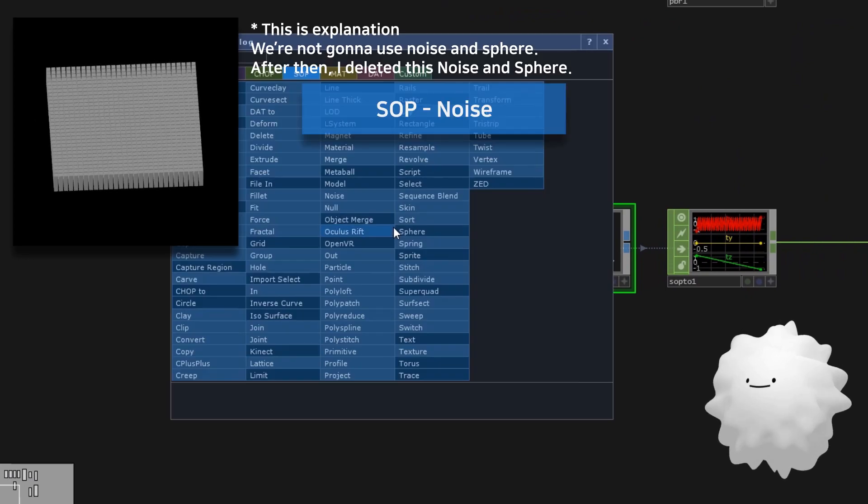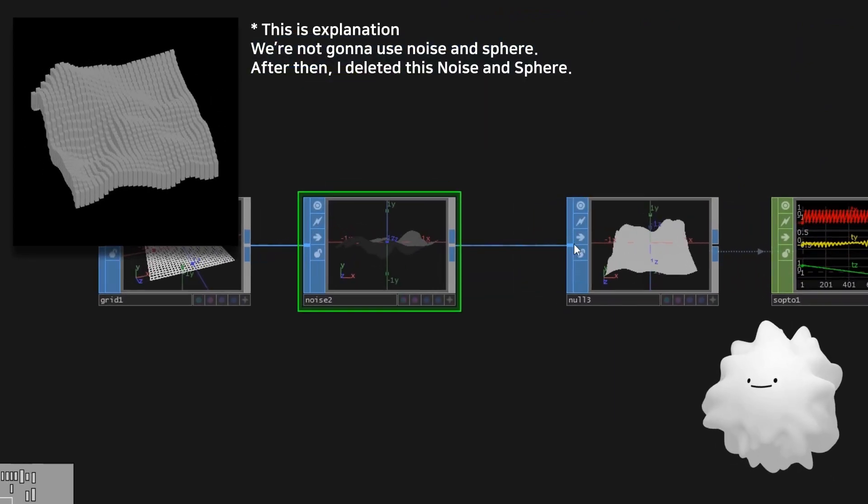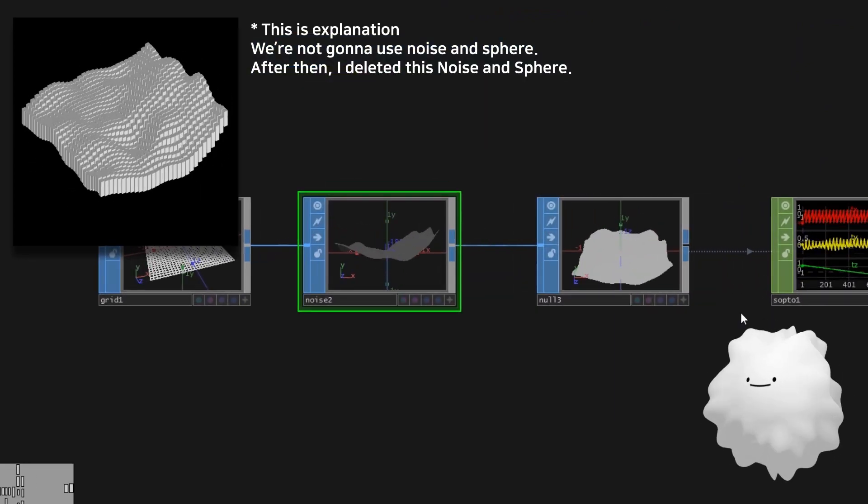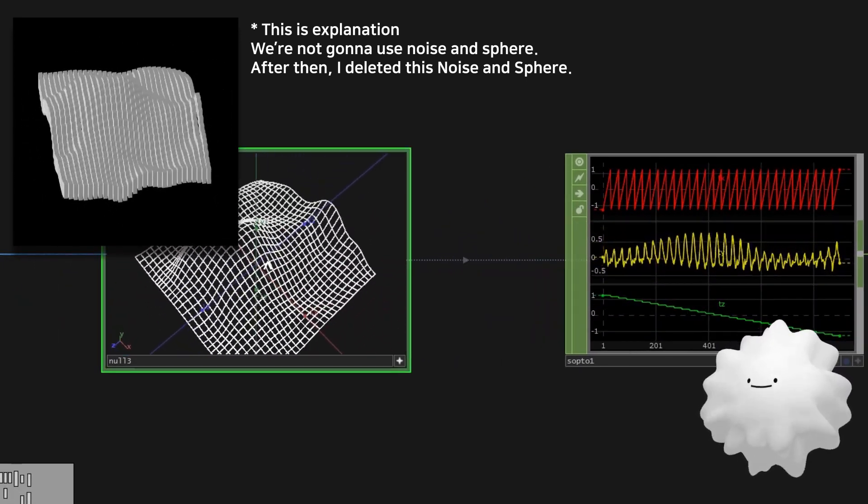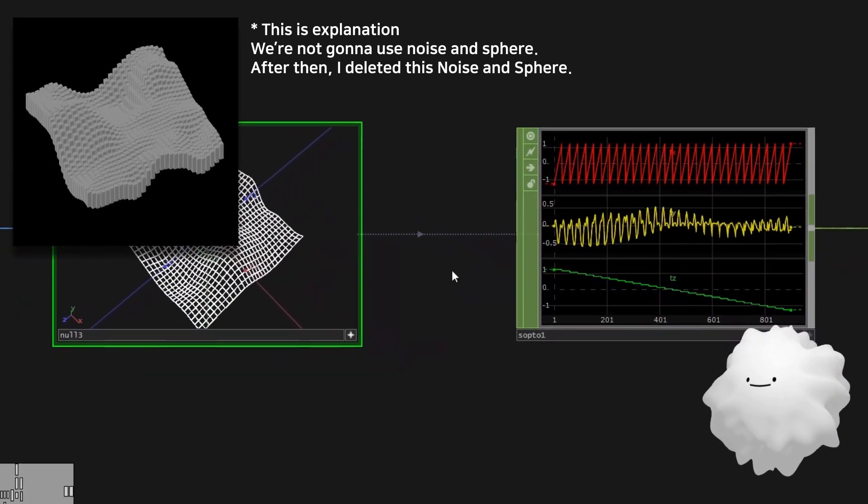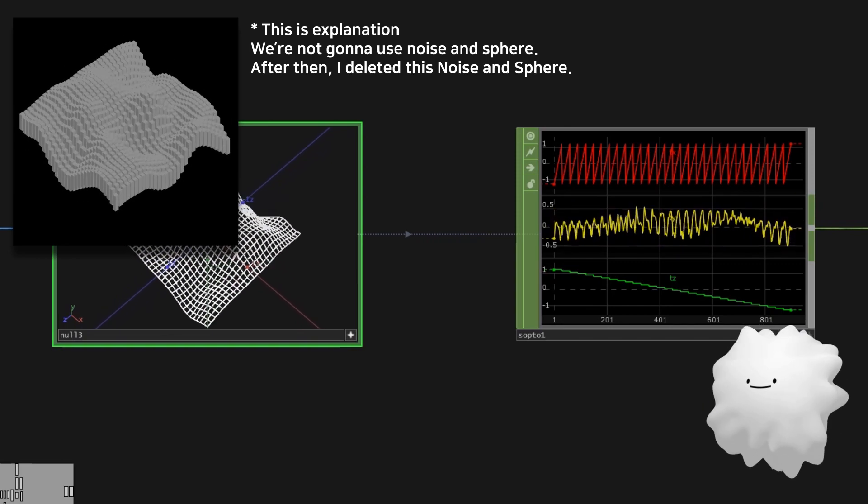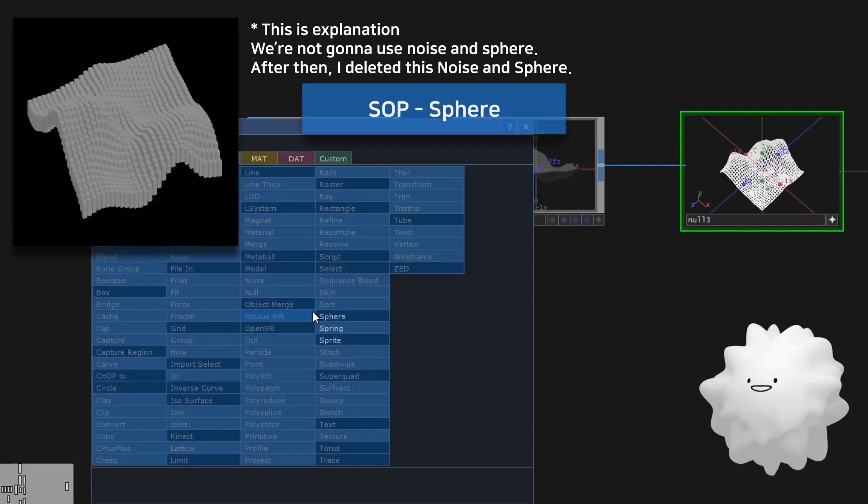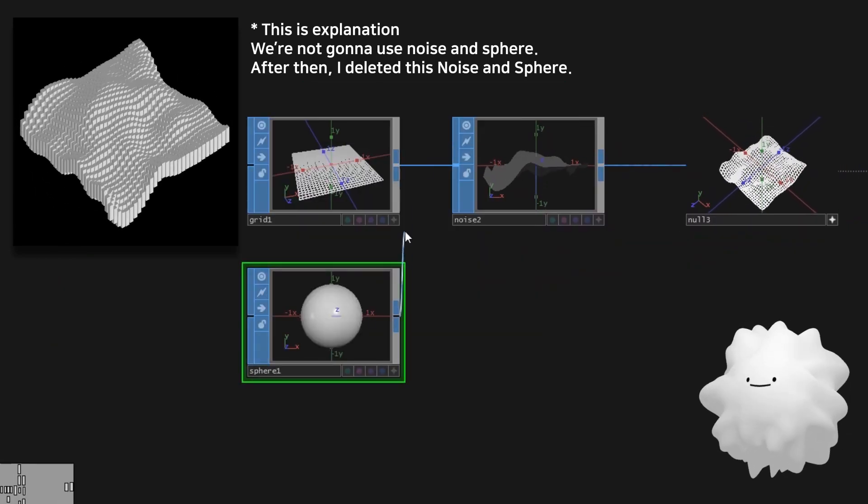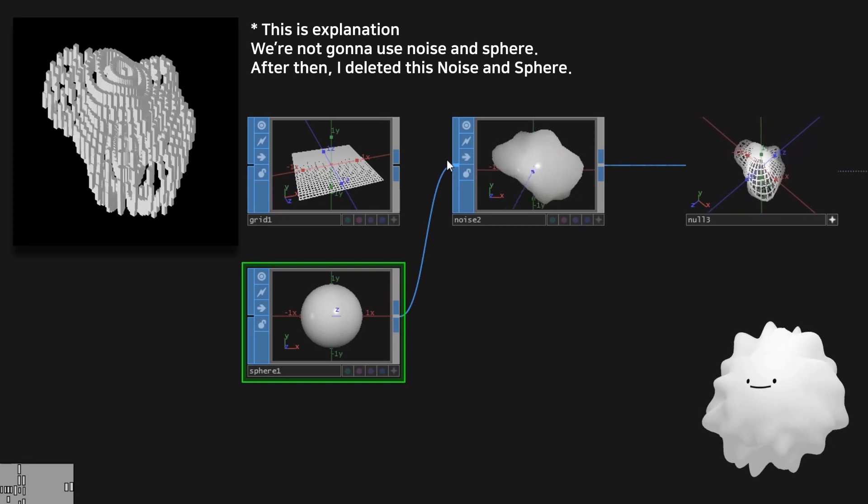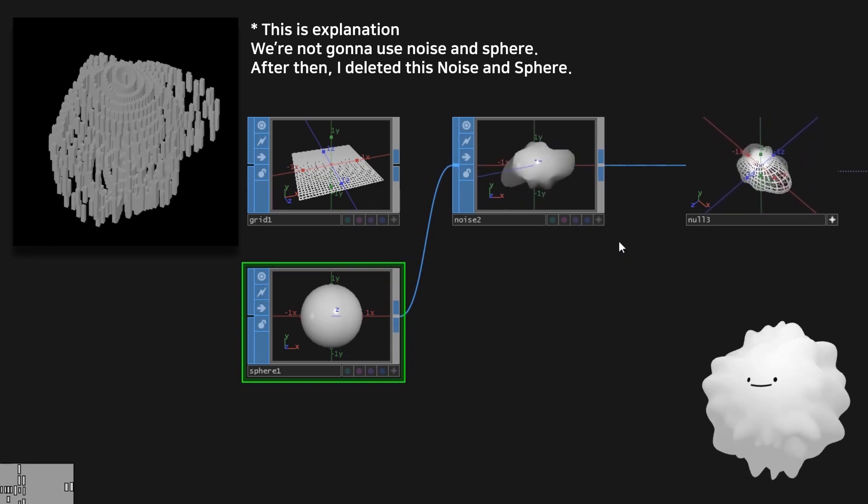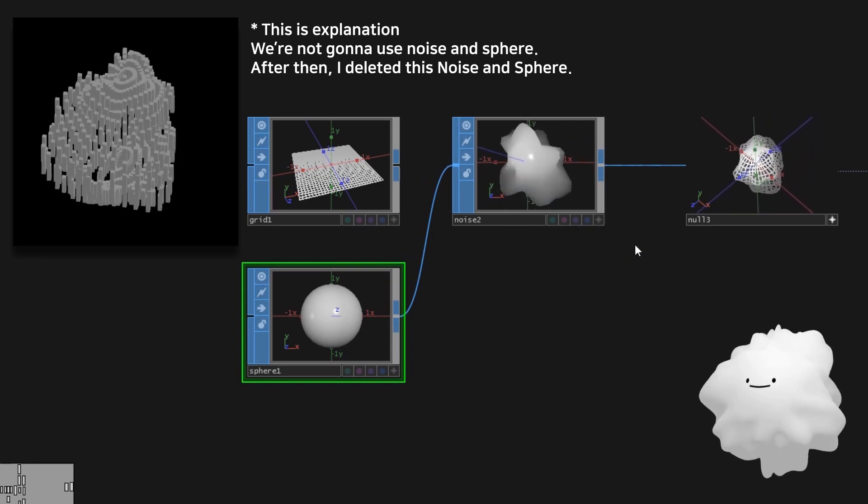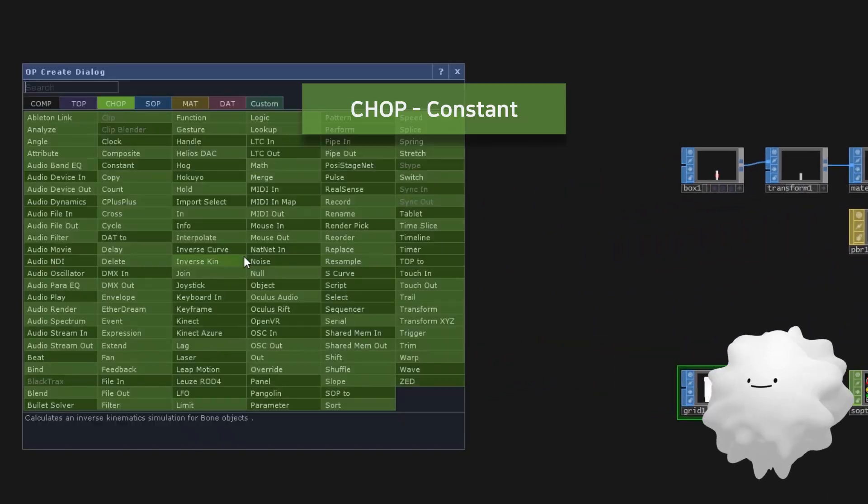If I make noise here, the shape of grid becomes like this. That transformed chop decides the box's position. As well as grid, if we use sphere, it will follow the sphere's points position too.